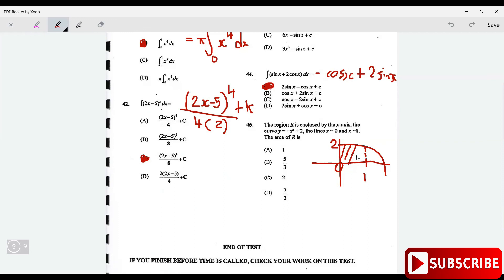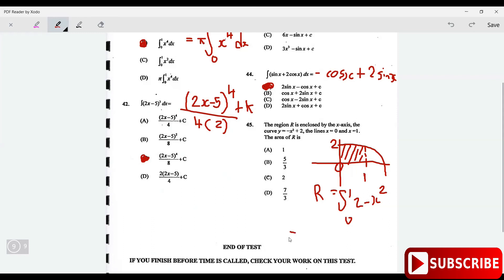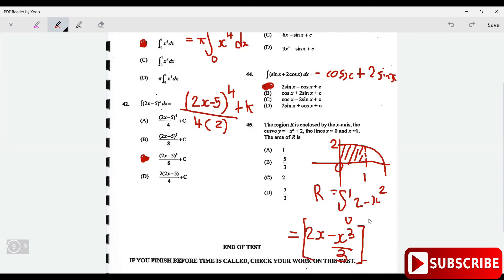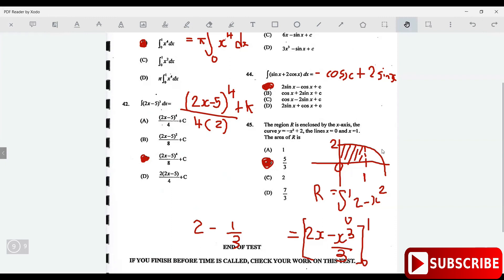The curve looks like this, and we want to find the area from 0 to 1 — this region is R. The area R equals the integral from 0 to 1 of (2 minus x squared) dx. Integrating gives 2x minus x cubed over 3, from 0 to 1. Plugging in 1: 2 minus 1 over 3 equals 5 over 3. That's the answer.